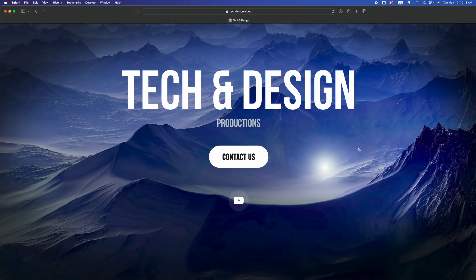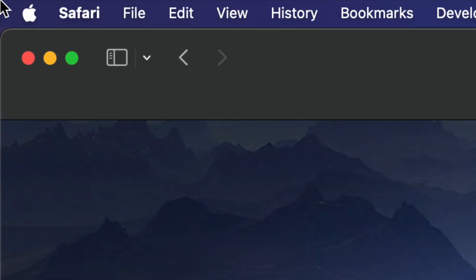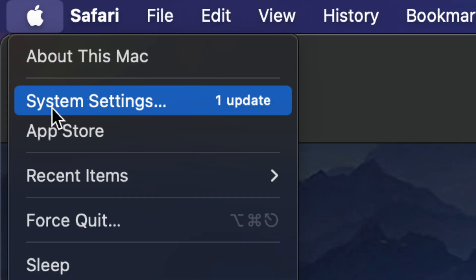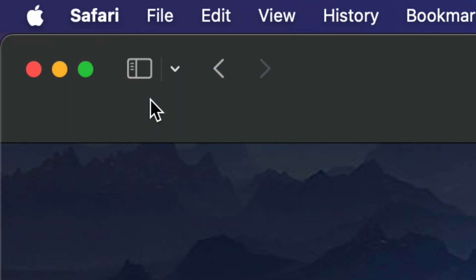Hey guys, in today's video we're going to be updating your Mac. So let's get started. On the top left-hand side of your screen, you should see the Apple logo, then the second option, System Settings. Go right in there.